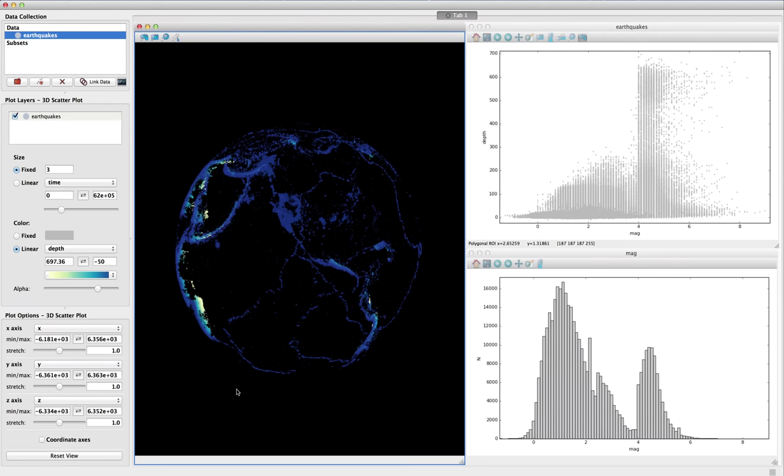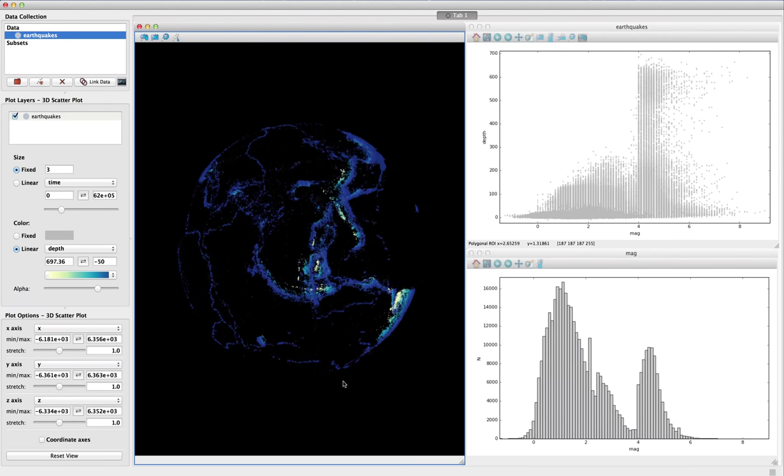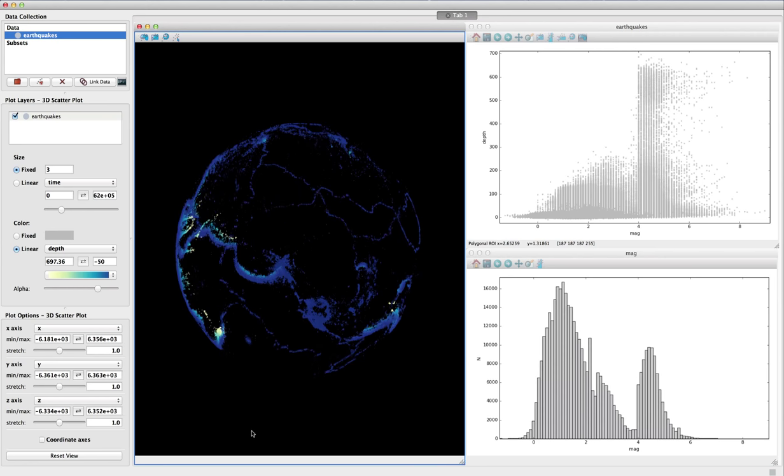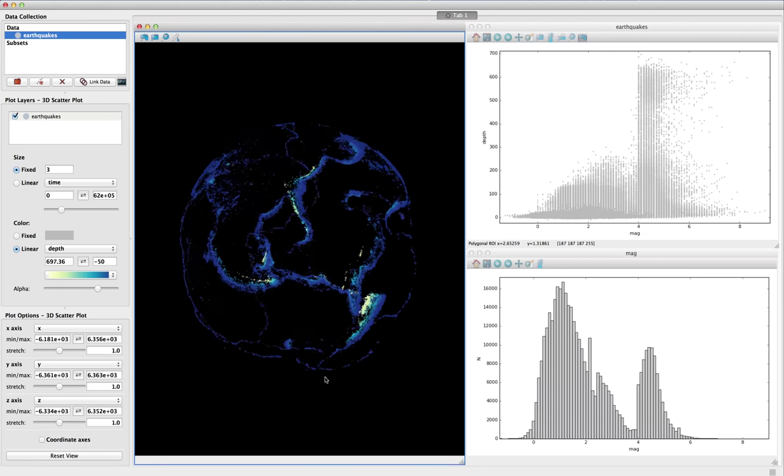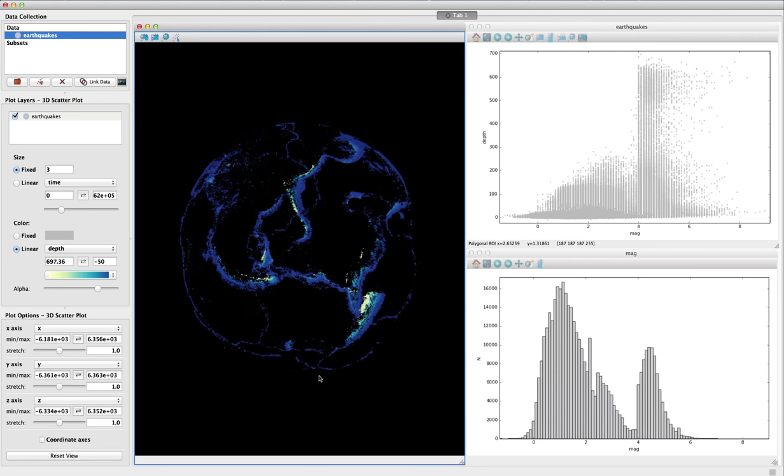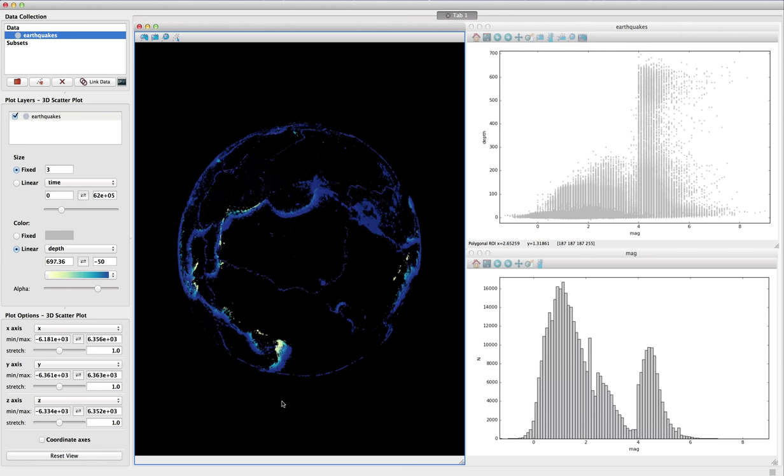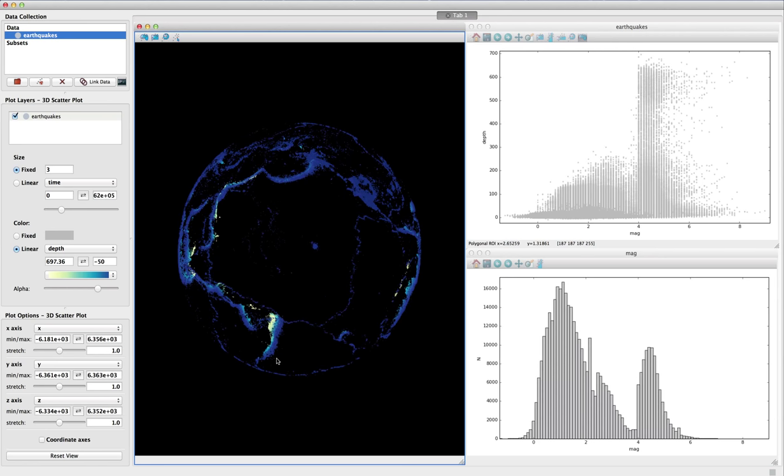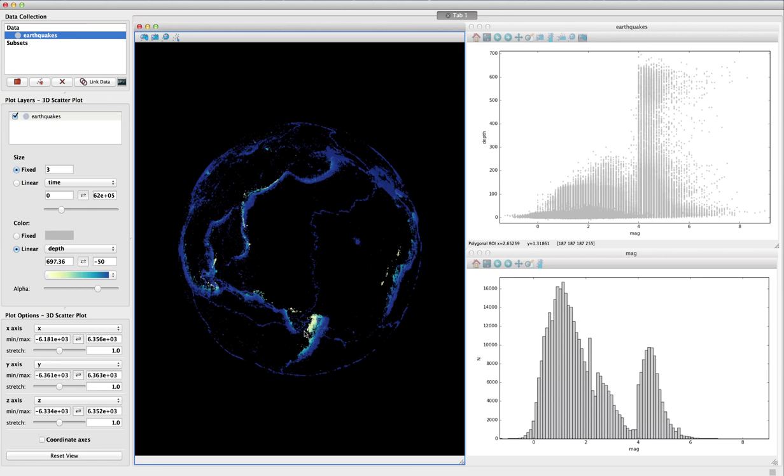Three-dimensional data viewers are also available. In this example, we can see the 3D distribution of all earthquakes recorded around the world in the last six years. The points are colored by the depth of the location where the earthquake originated. The lighter colors show earthquakes that occur deeper in the crust.